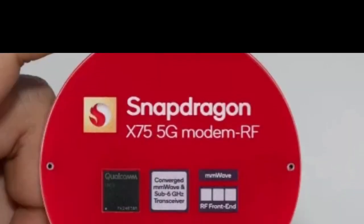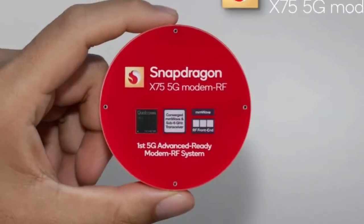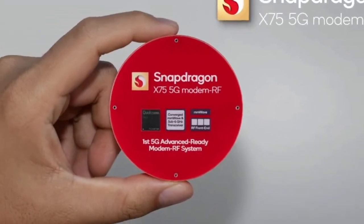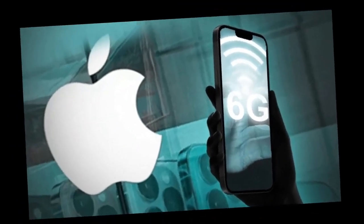The modem supports the 5G advanced standard, which has been described as the next phase of 5G and an evolution towards 6G.